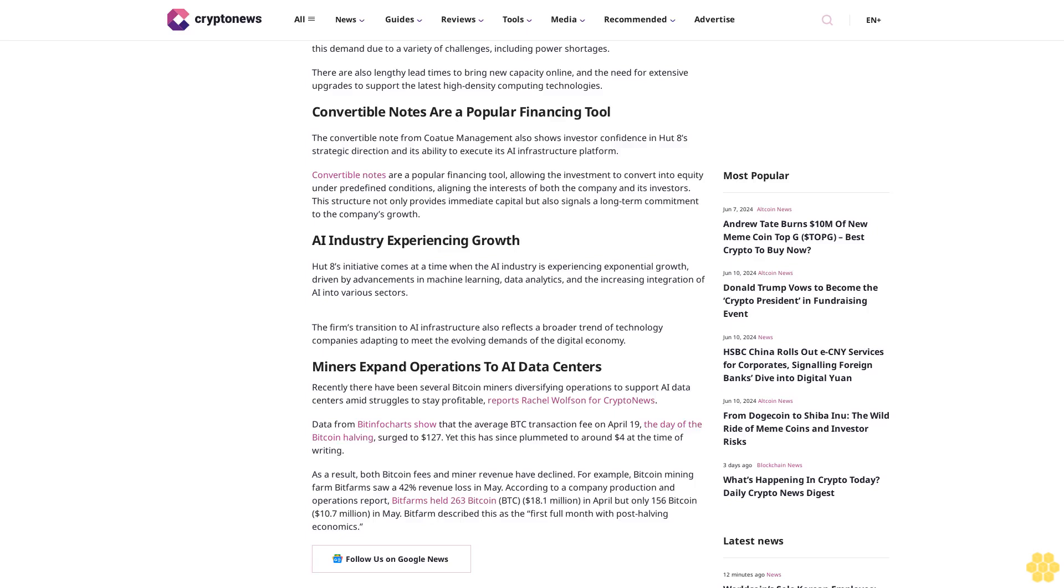The firm's transition to AI infrastructure also reflects a broader trend of technology companies adapting to meet the evolving demands of the digital economy.